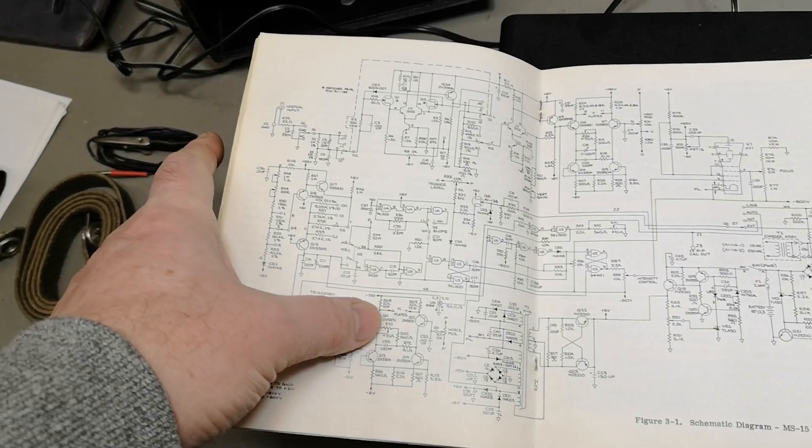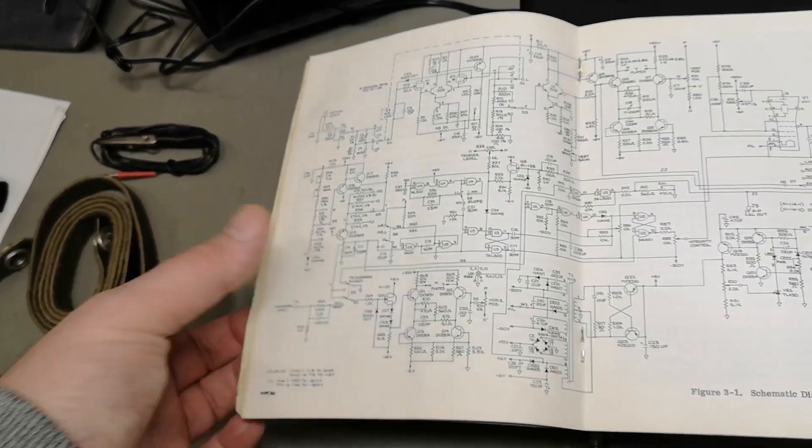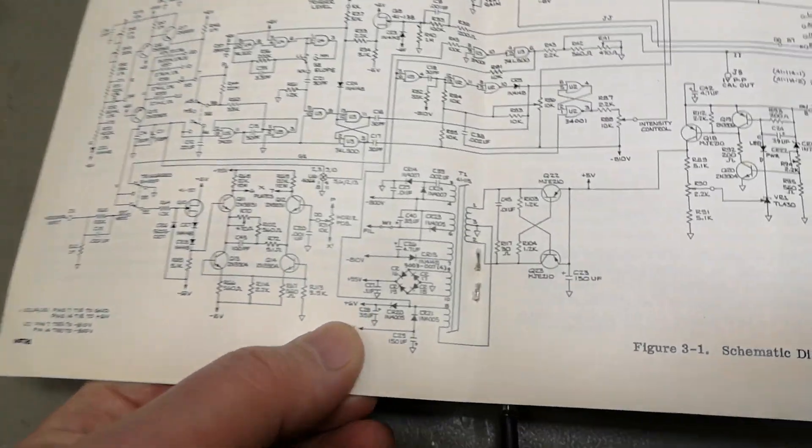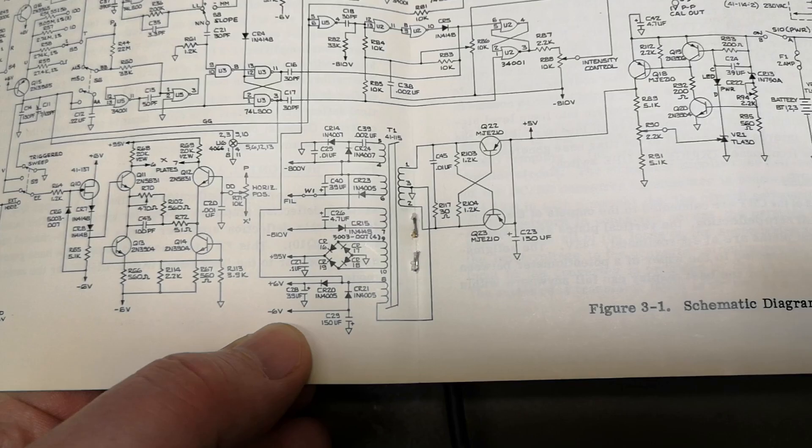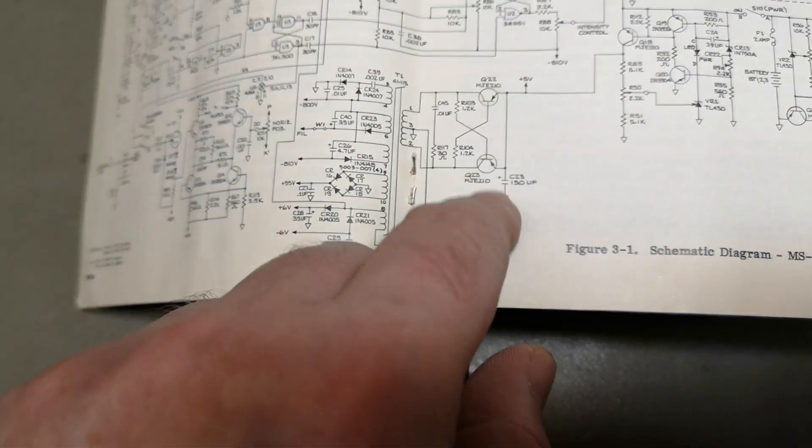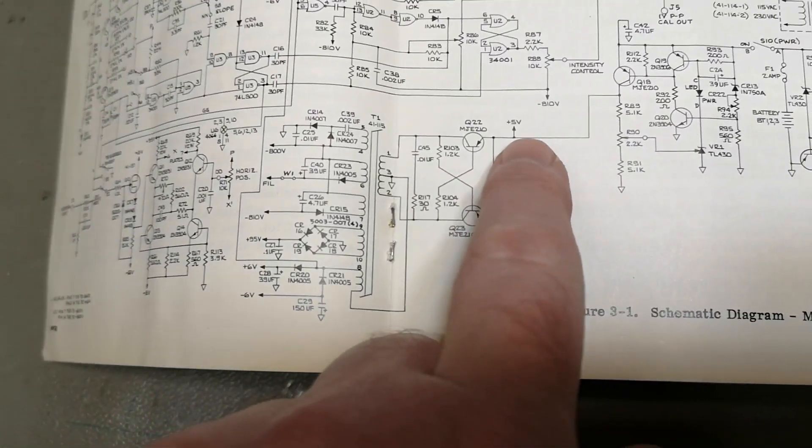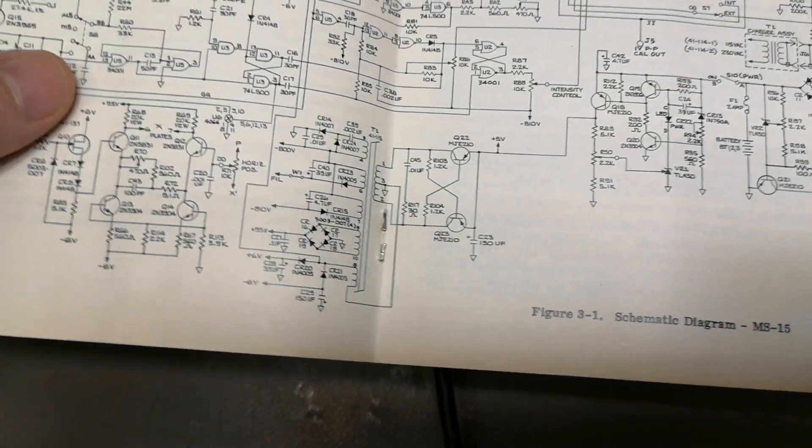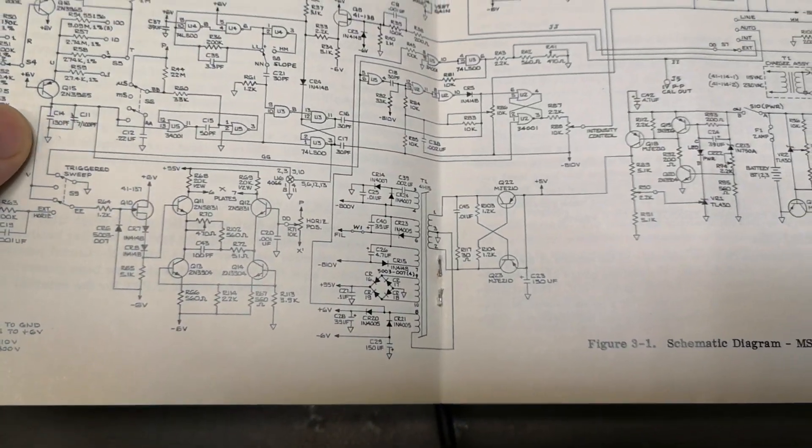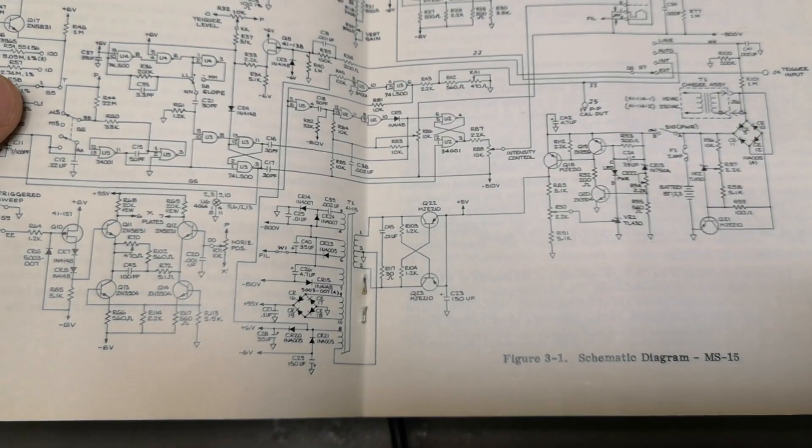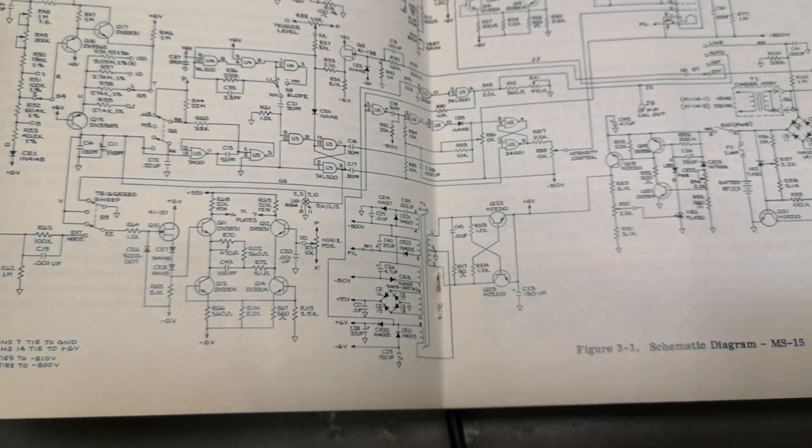So we've got some ICs and some transistors, a little switch mode power supply, and it's running off five volts, or about four to five to six volts depending on the battery charge.